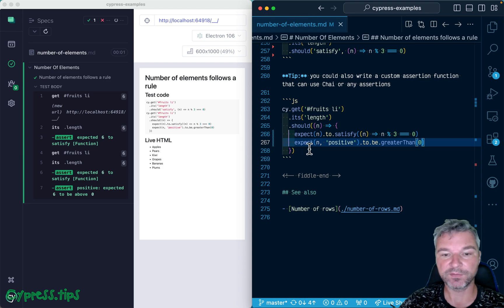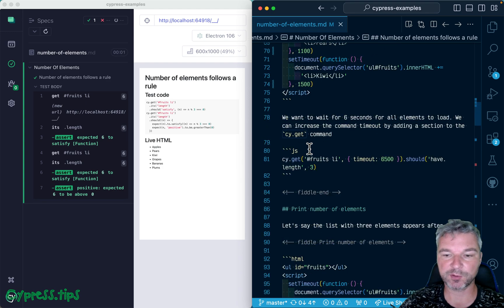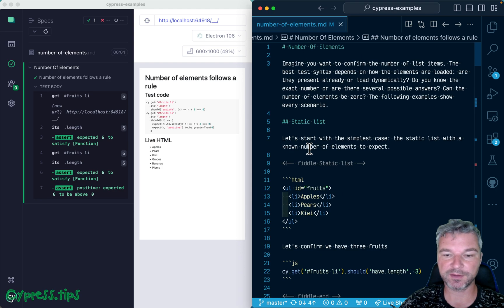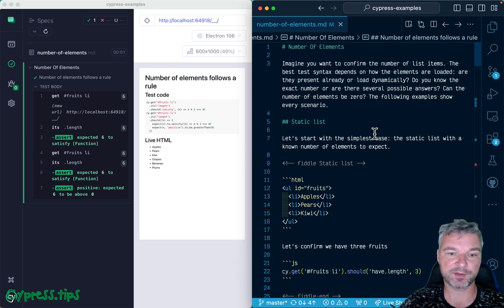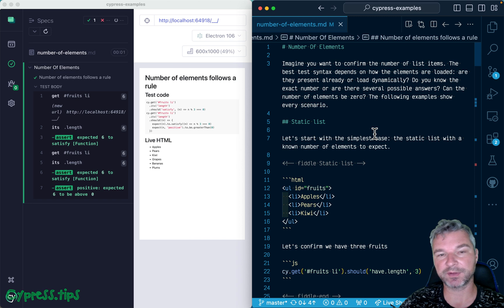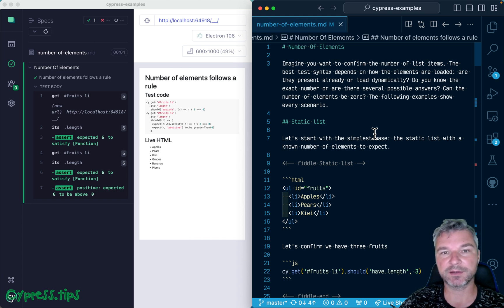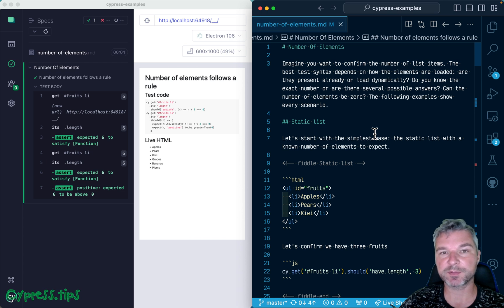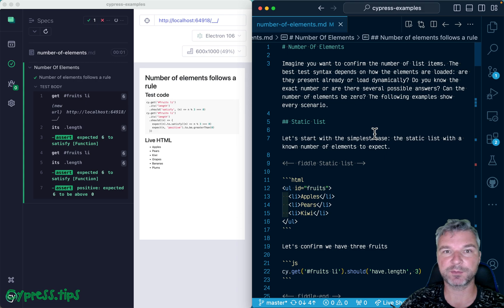Okay, so these are a couple of examples of confirming the length of the list in different scenarios: static, dynamic, you know the number, you know several numbers, you know a general predicate. Find this example at my Cypress examples site that I will link in the description of this video. If you have any questions, add a comment.